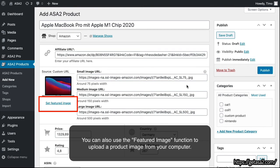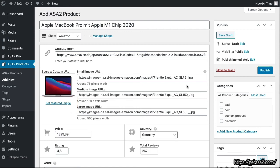You can also use the Featured Image function to upload a product image from your computer.